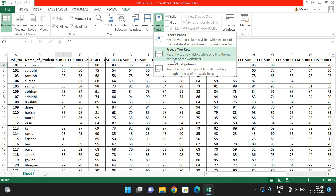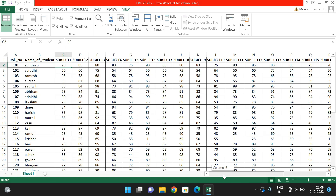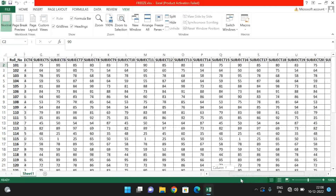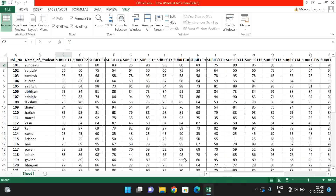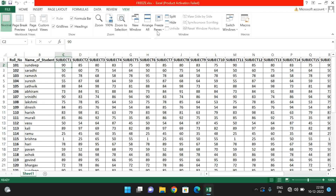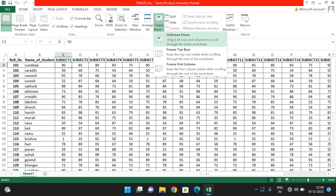The third option, Freeze First Column, is similar to the second one — it freezes the first column. If you select this, the first column will be frozen so that if you scroll to the right side the first column will remain visible. To remove it, go back and click Unfreeze Panes.